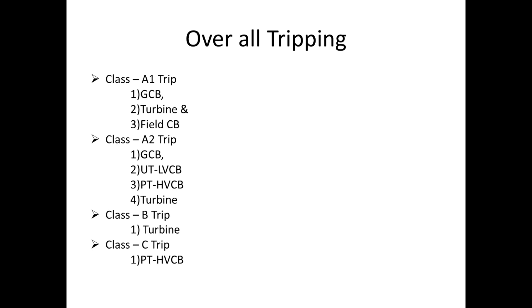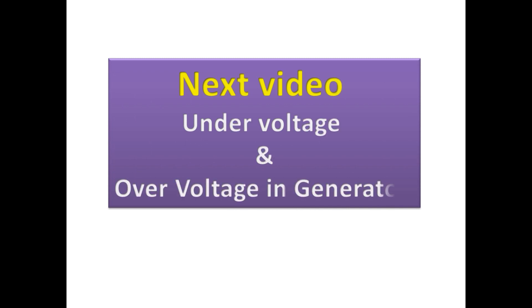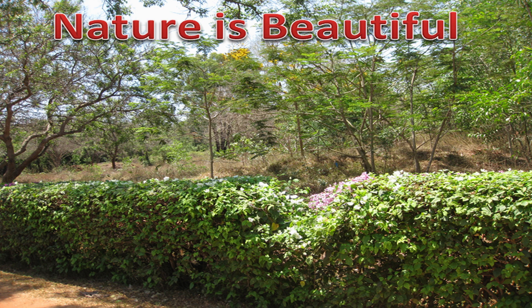I believe that after seeing this video, all may know why we are using this class tripping for generators. In the next video, I am going to make under voltage and over voltage protection in generator.